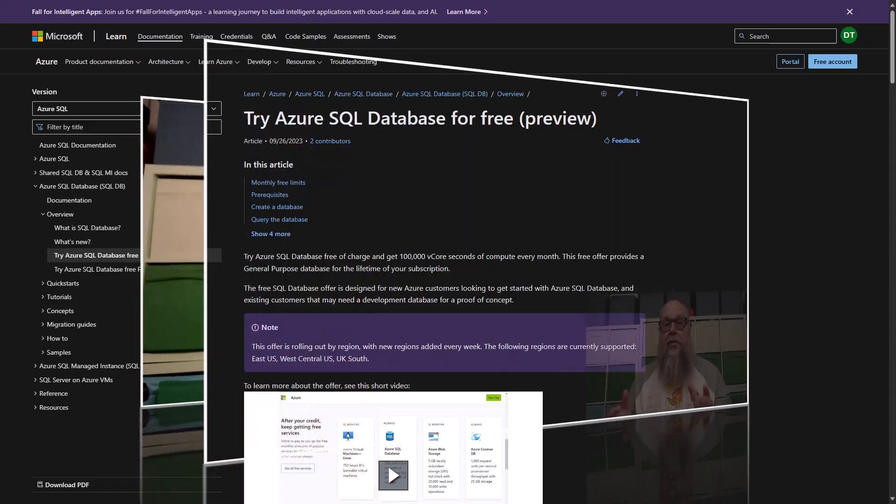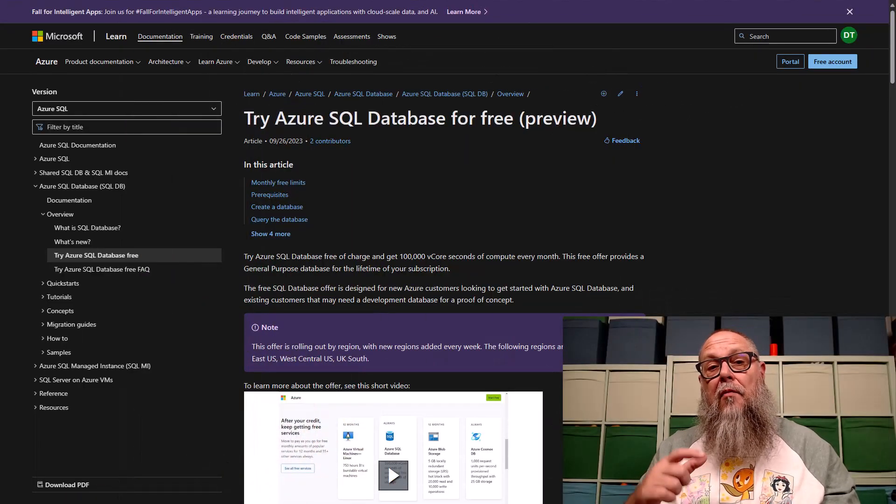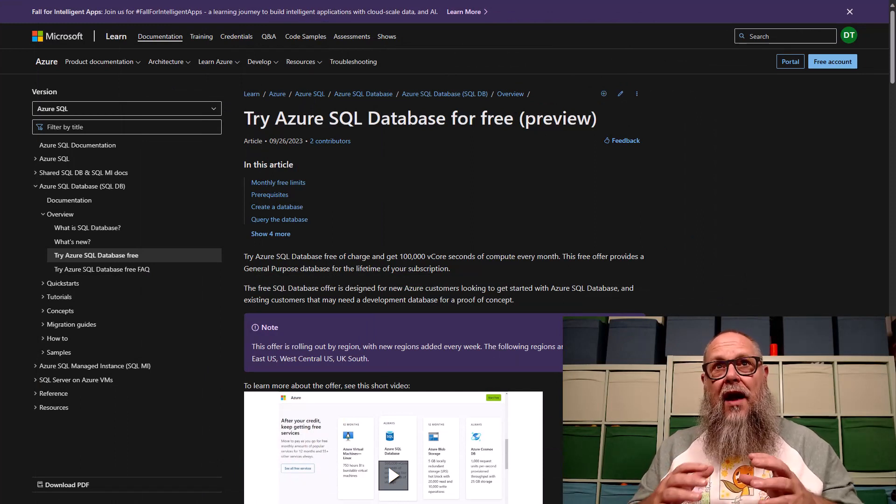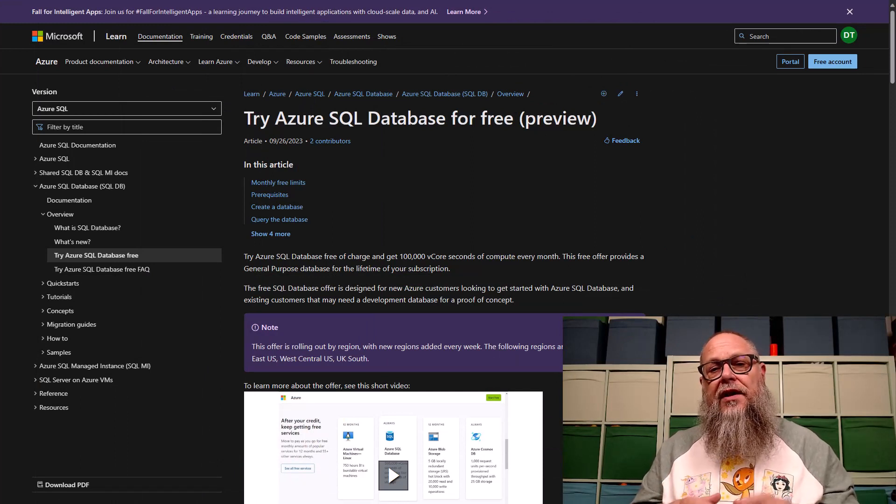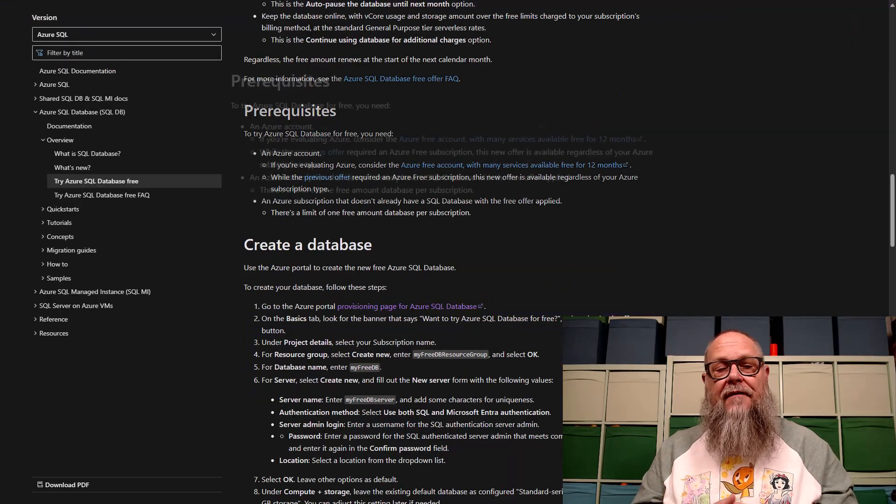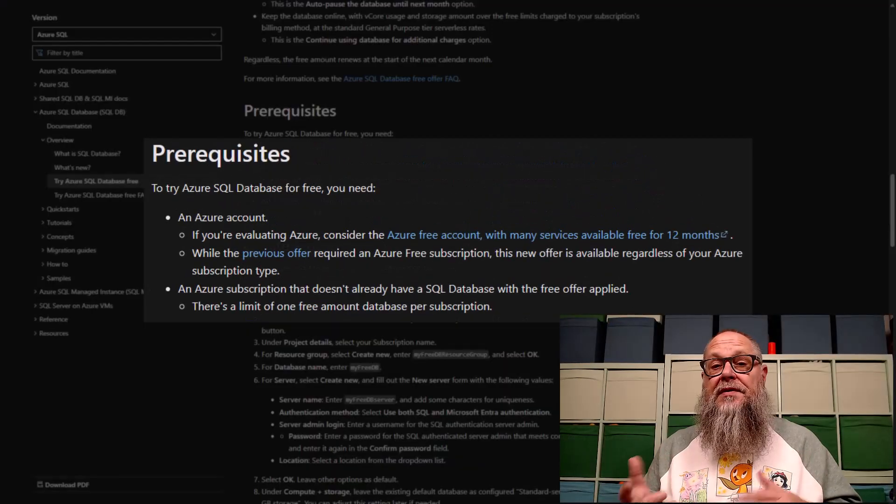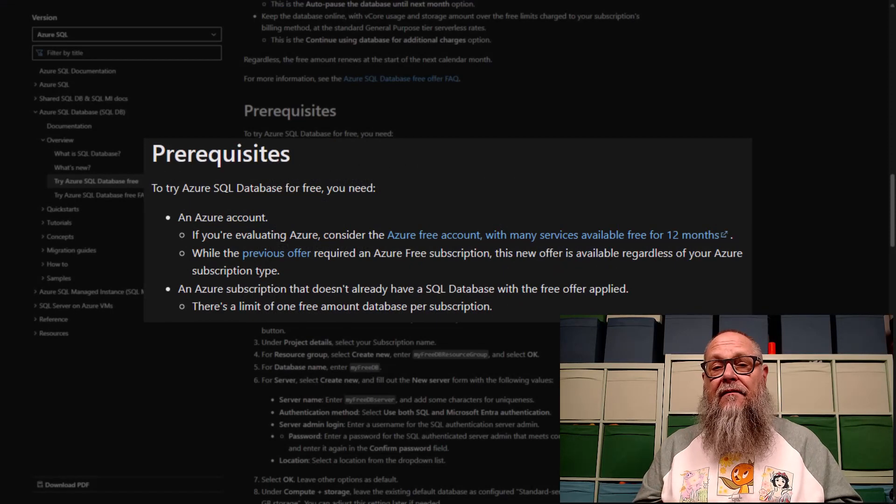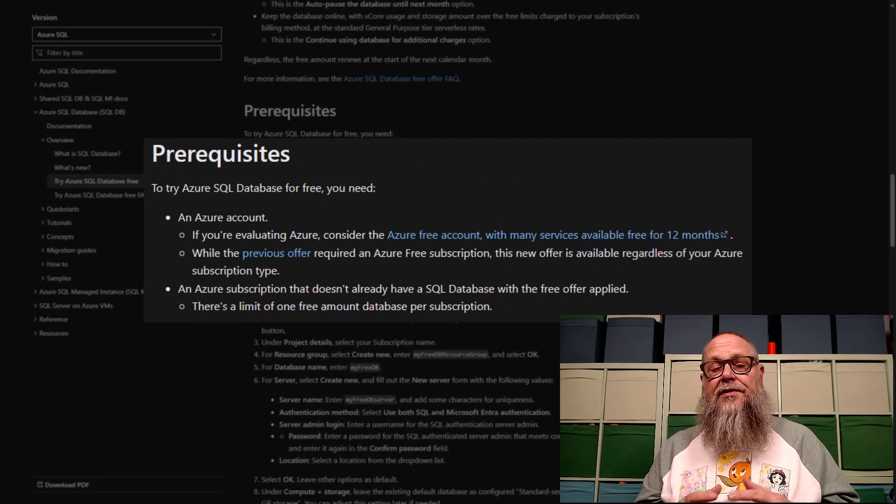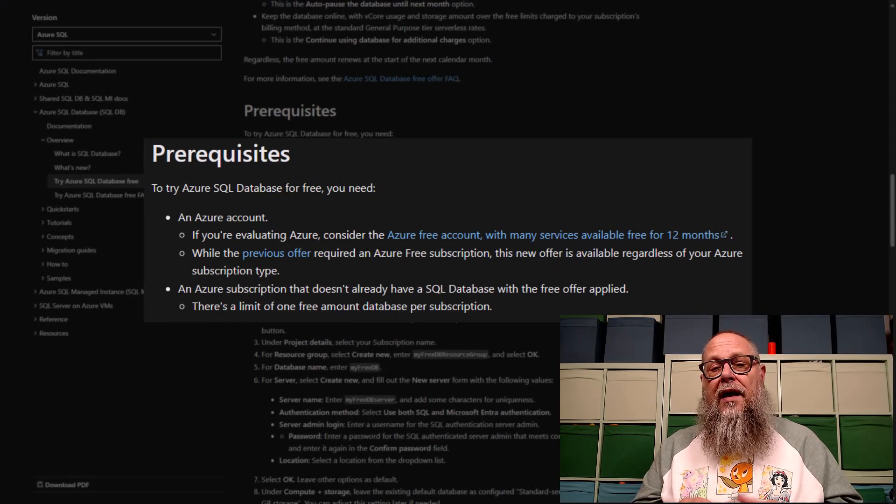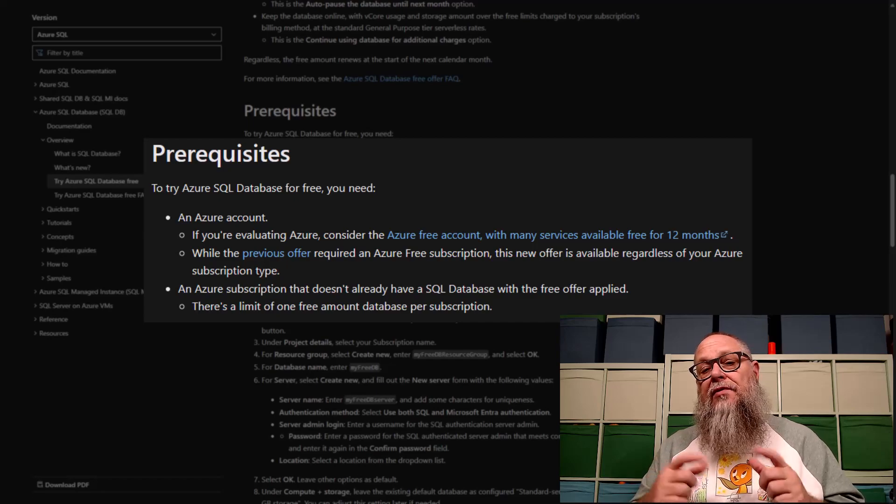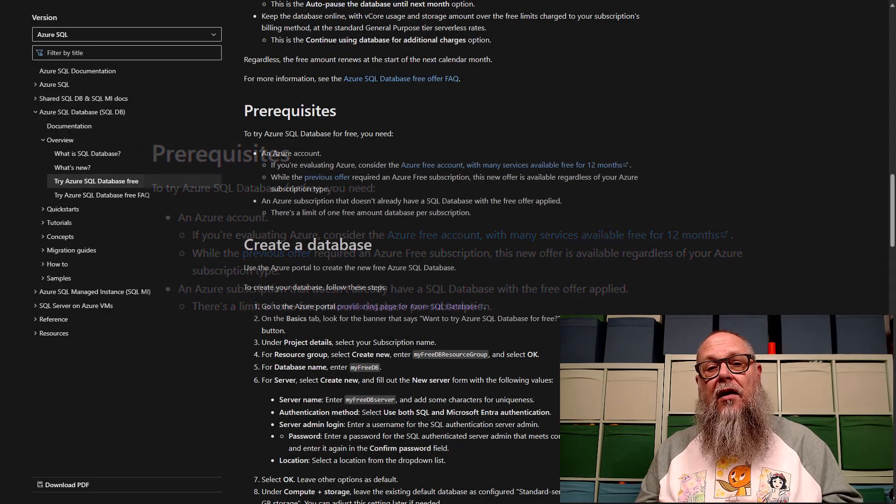Let's get over to it. During the most recent Future Data Driven Summit, Bob Ward made an exciting announcement. We now have an Azure SQL Database we can use for free for the lifetime of our subscription. This free general purpose Azure SQL Database is available to us regardless of our subscription type, as long as there isn't already a SQL Database with the free offer applied.